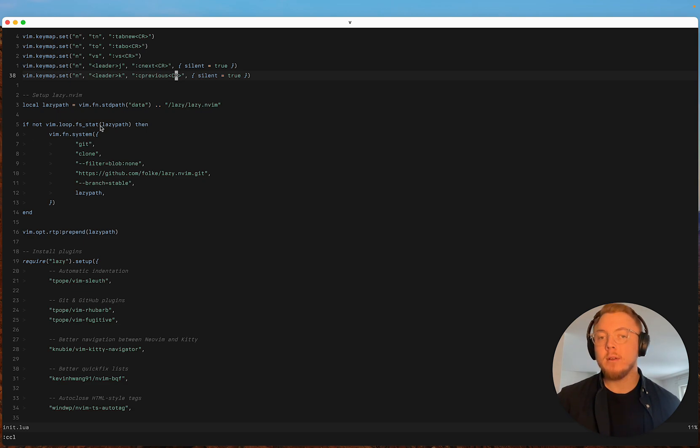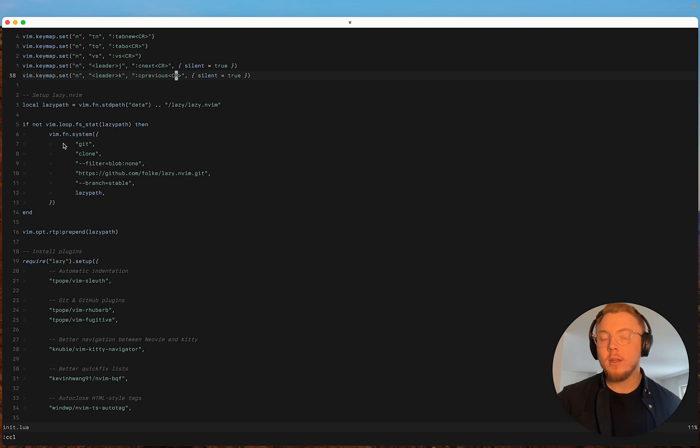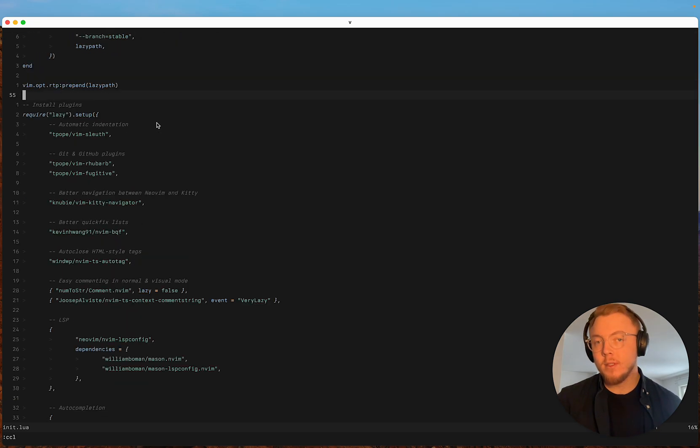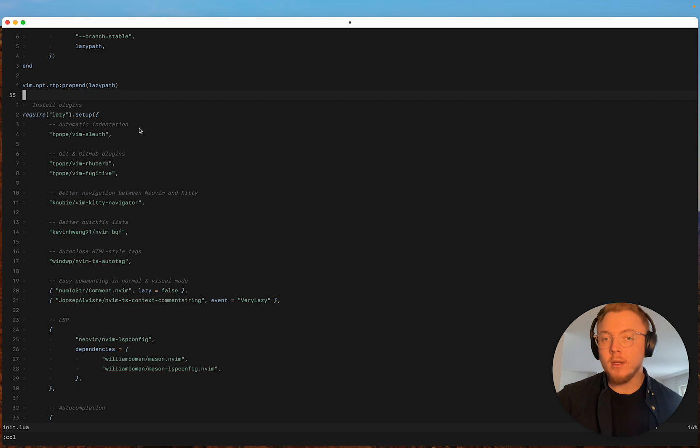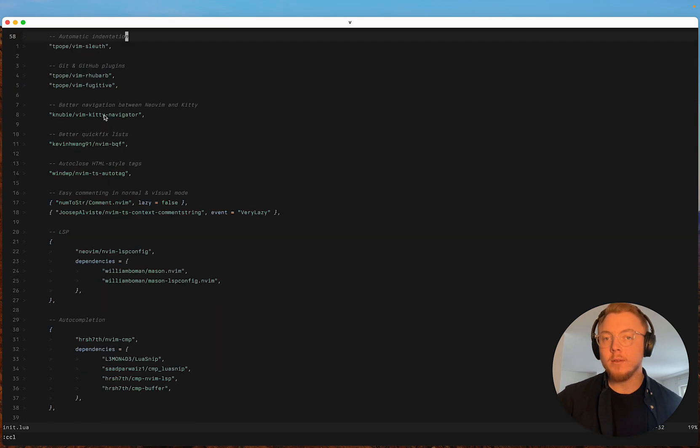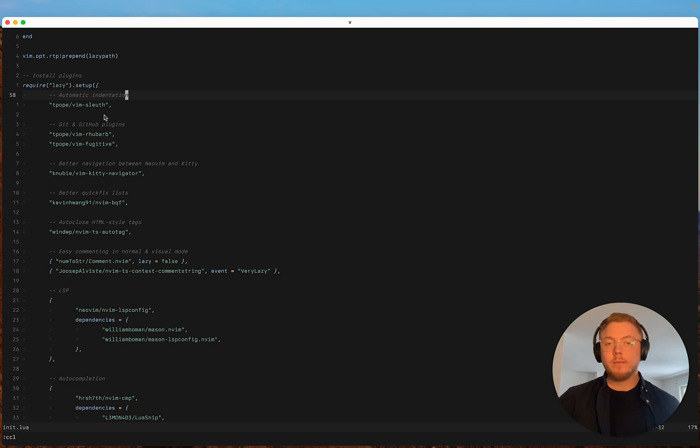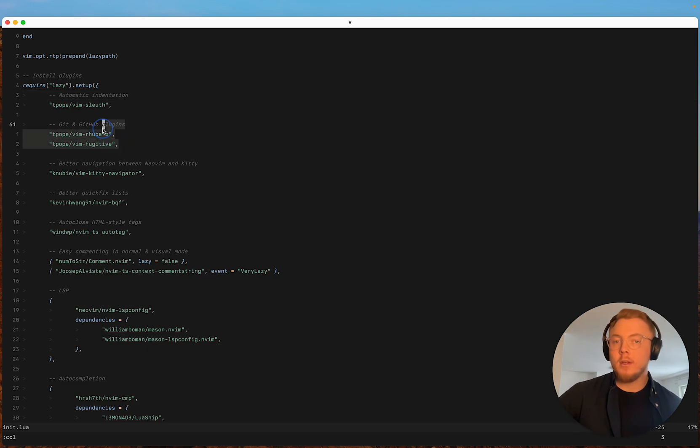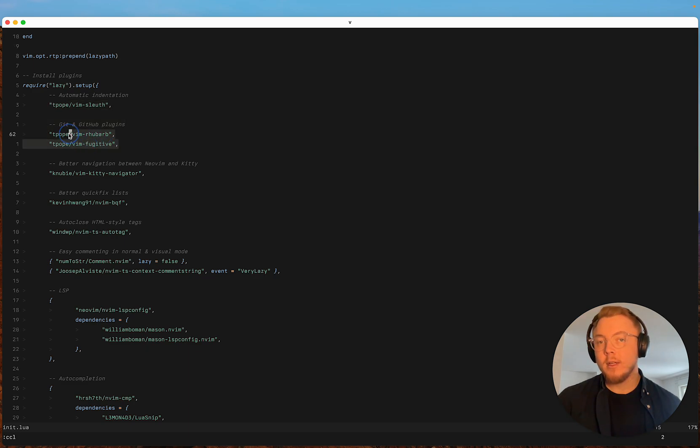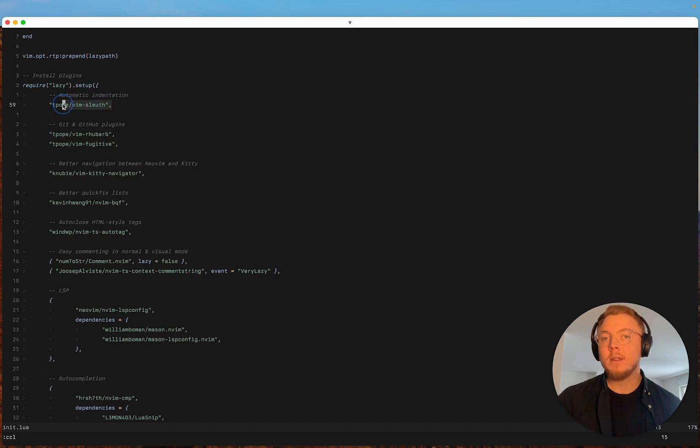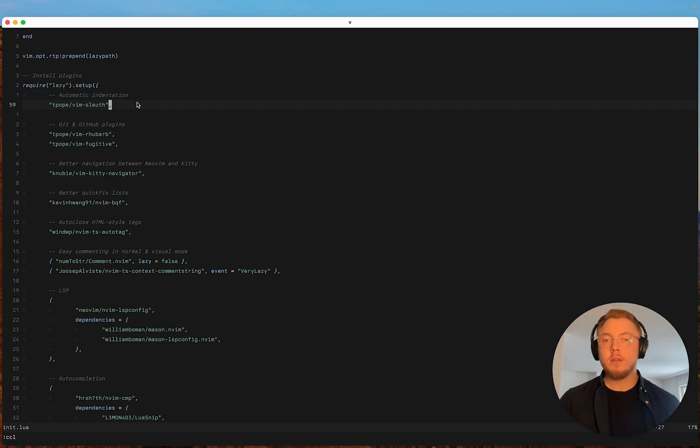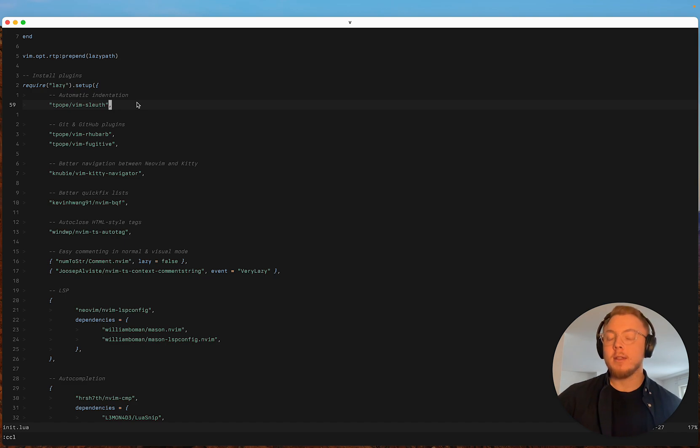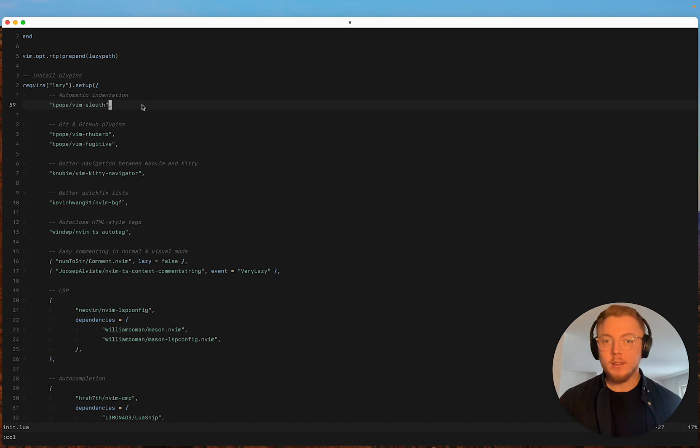So we have four space tabs and it's also now using lazy.nvim for its plugin manager and I've added three new TPOP plugins for interacting with Git and GitHub as well as automatic indentation. So depending on what file you're in and the programming language and configuration it's gonna automatically detect that and set the tab width automatically.